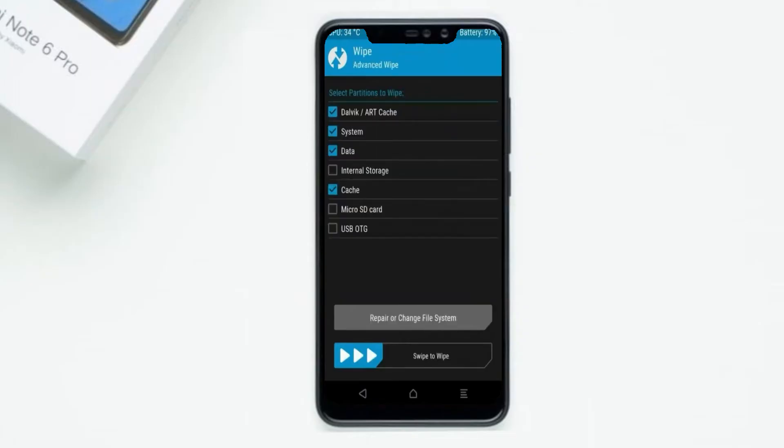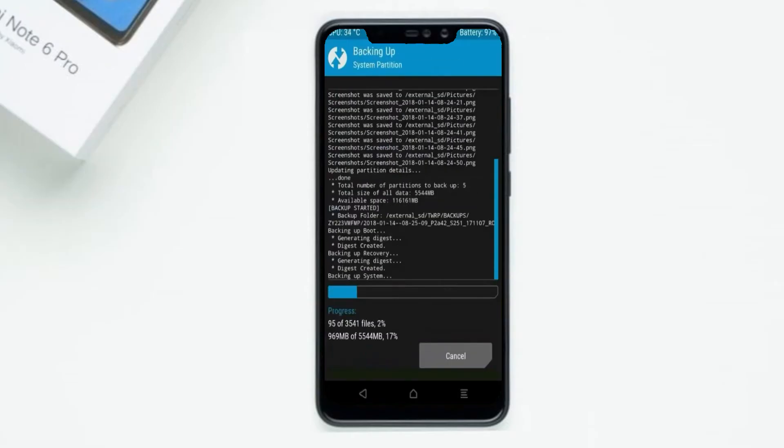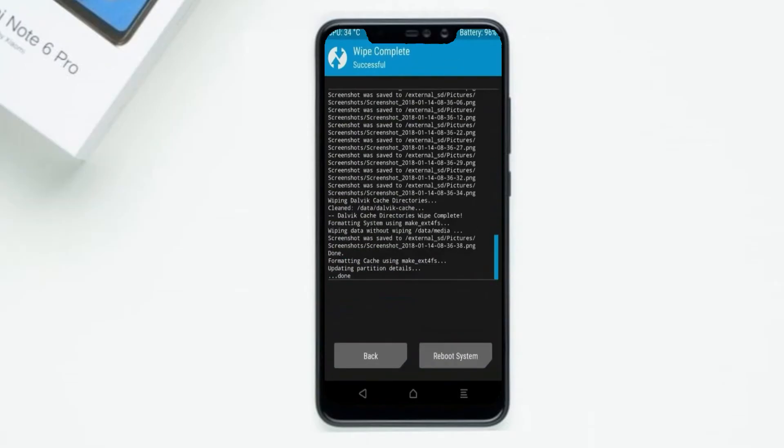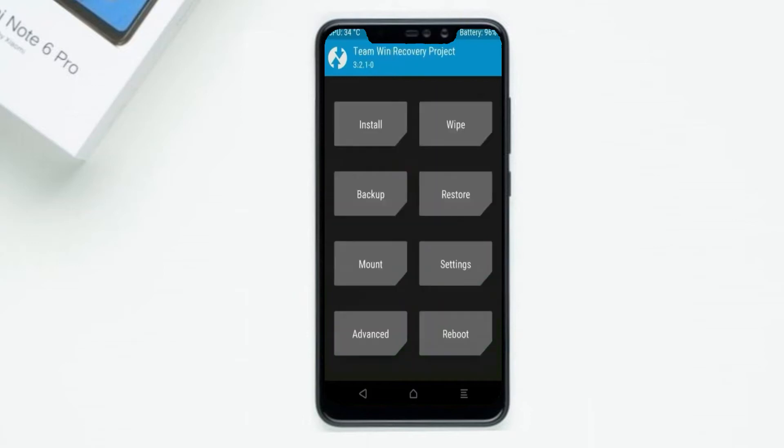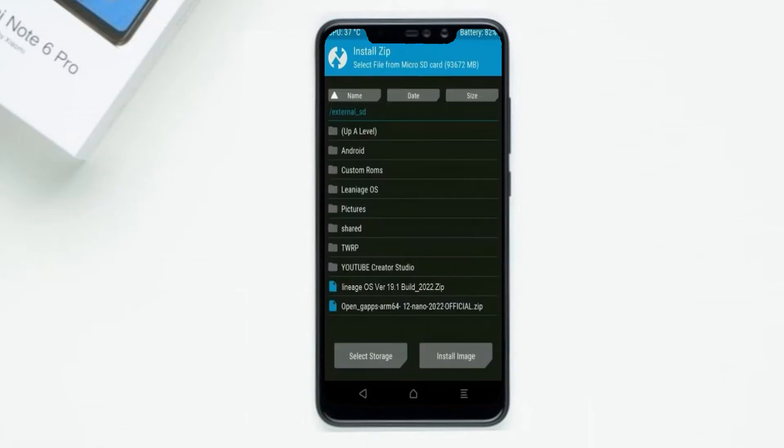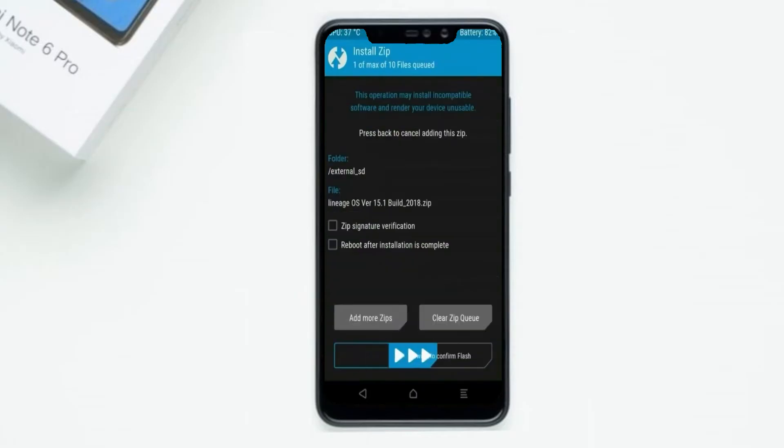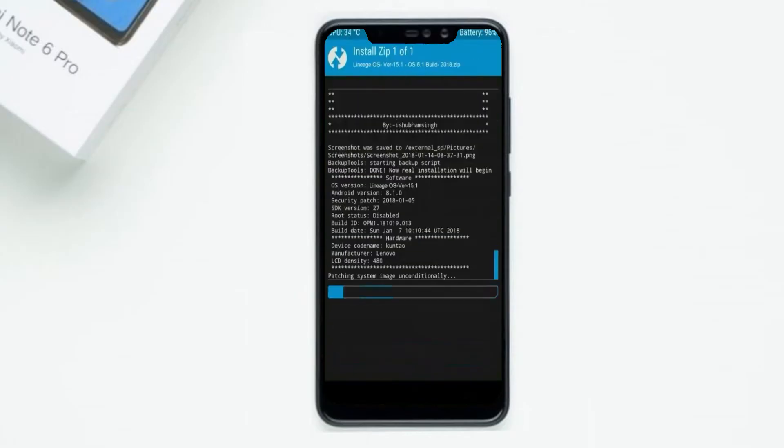We need to go here to install stock ROM. By pressing back, here you may find install. Select Android 12.1 ROM. Friends, here I have provided the latest version of custom ROM and gApps which are suitable for your device. Please find in the description below and you may download it. After selecting this Android 12.1 ROM, swipe right to install.